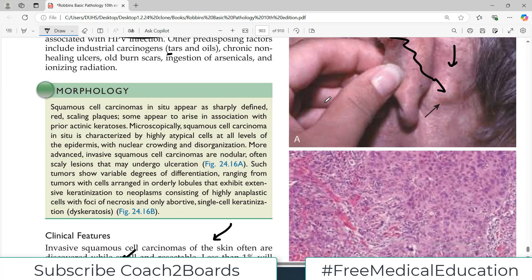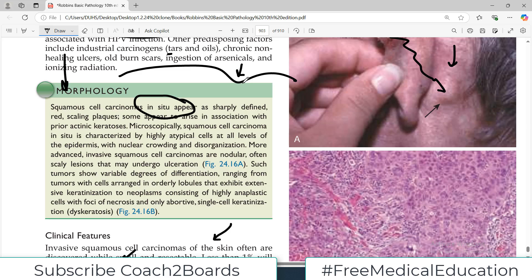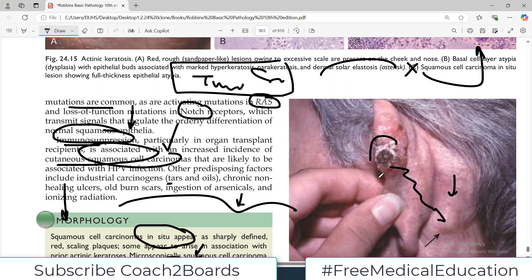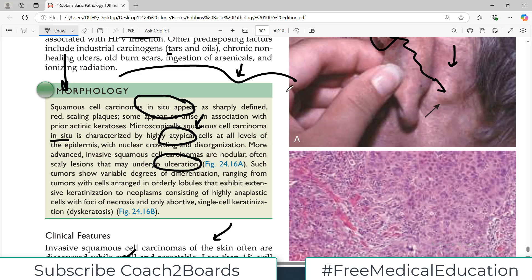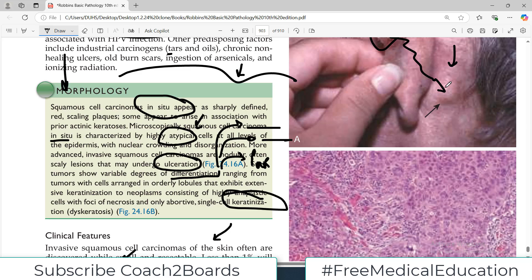The morphology of squamous cell carcinoma is important. They usually start as an in-situ lesion, meaning they first invade the basement membrane. Microscopically, squamous cell carcinoma in situ is characterized by atypical cells — cells become atypical, then dysplastic, then metaplastic. In advanced cases there can be gross ulceration of the skin, as seen here. Such tumors show variable degrees of differentiation: well differentiated means they look like normal skin; poorly differentiated means the tissue is unrecognizable; and moderately differentiated is in between. Areas of necrosis are also part of histopathological findings.